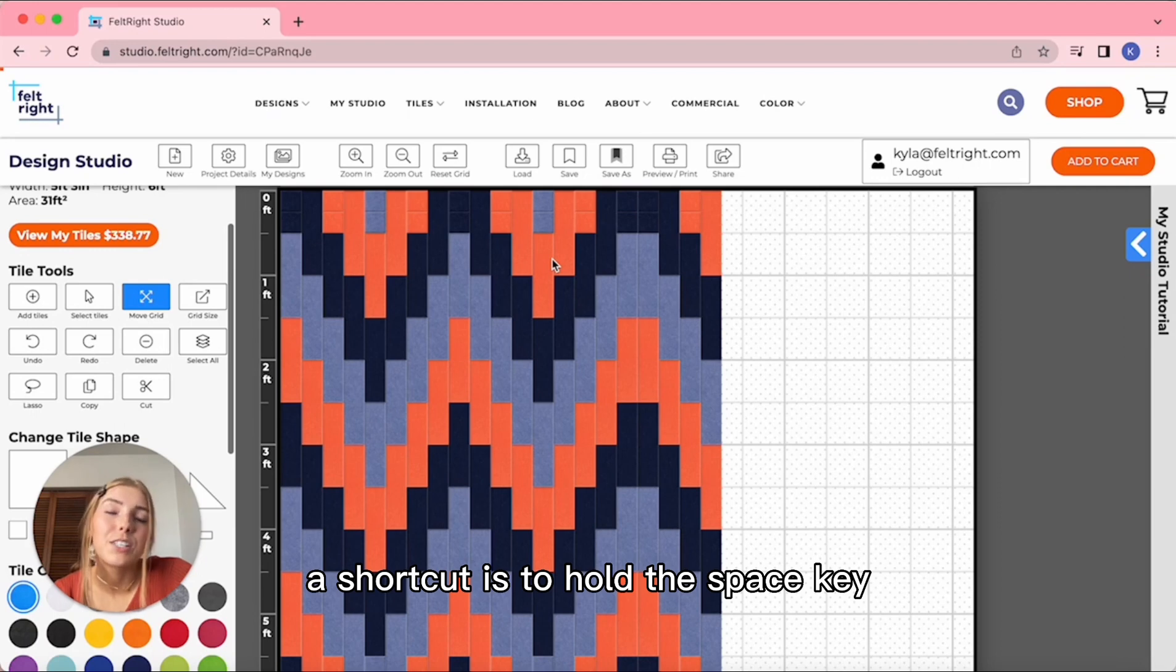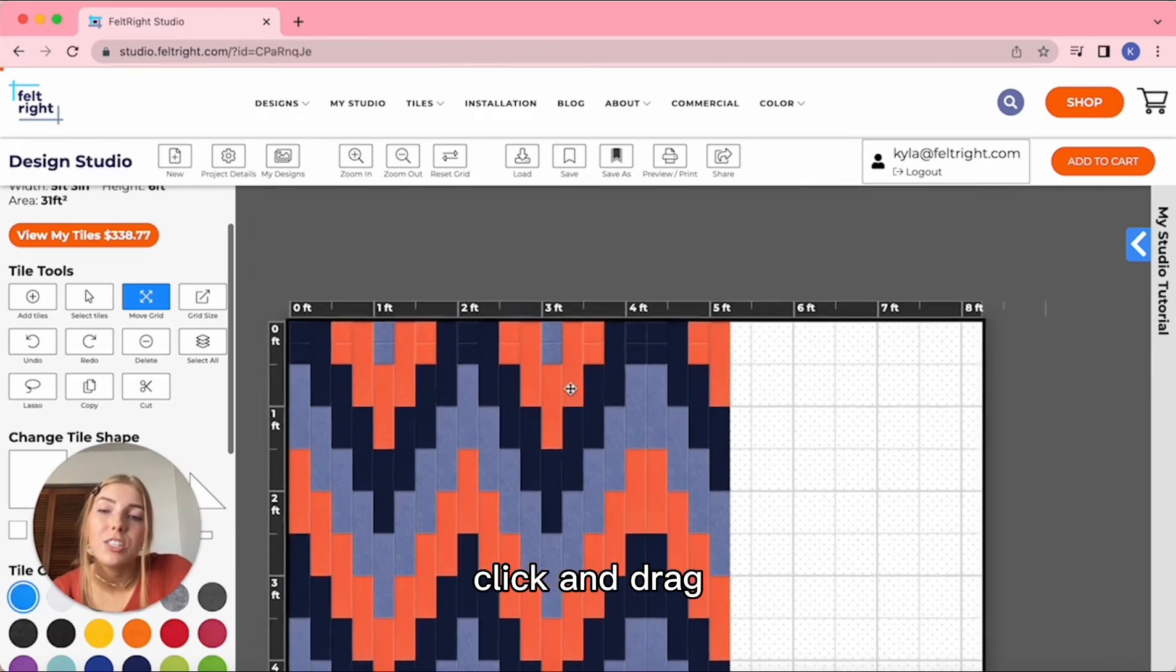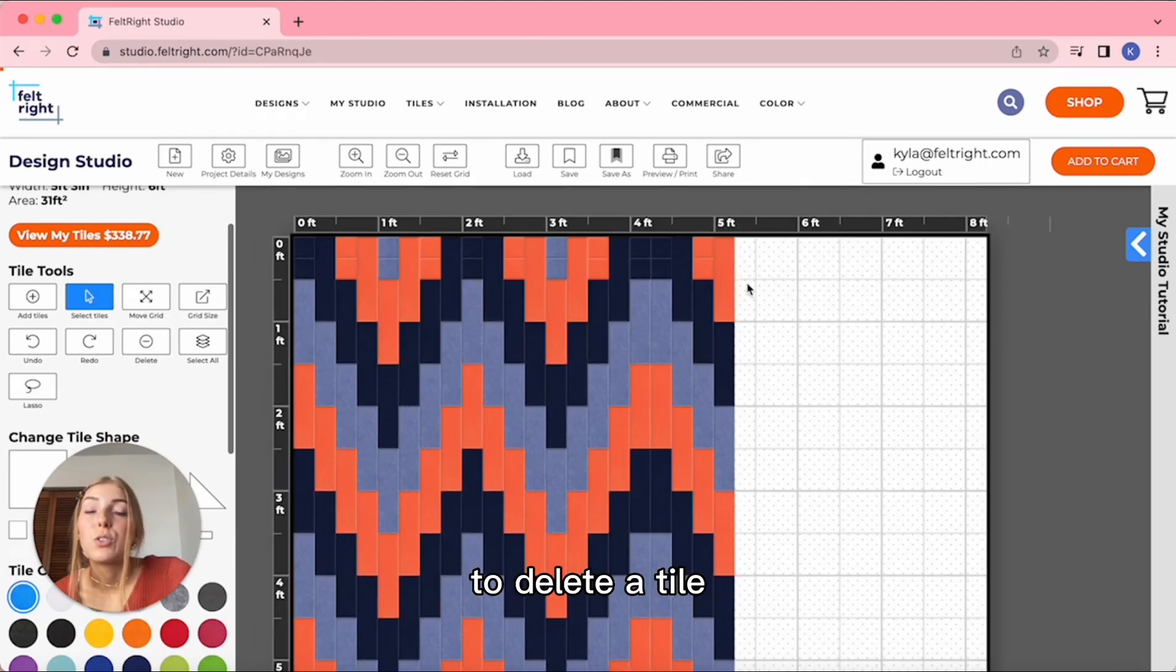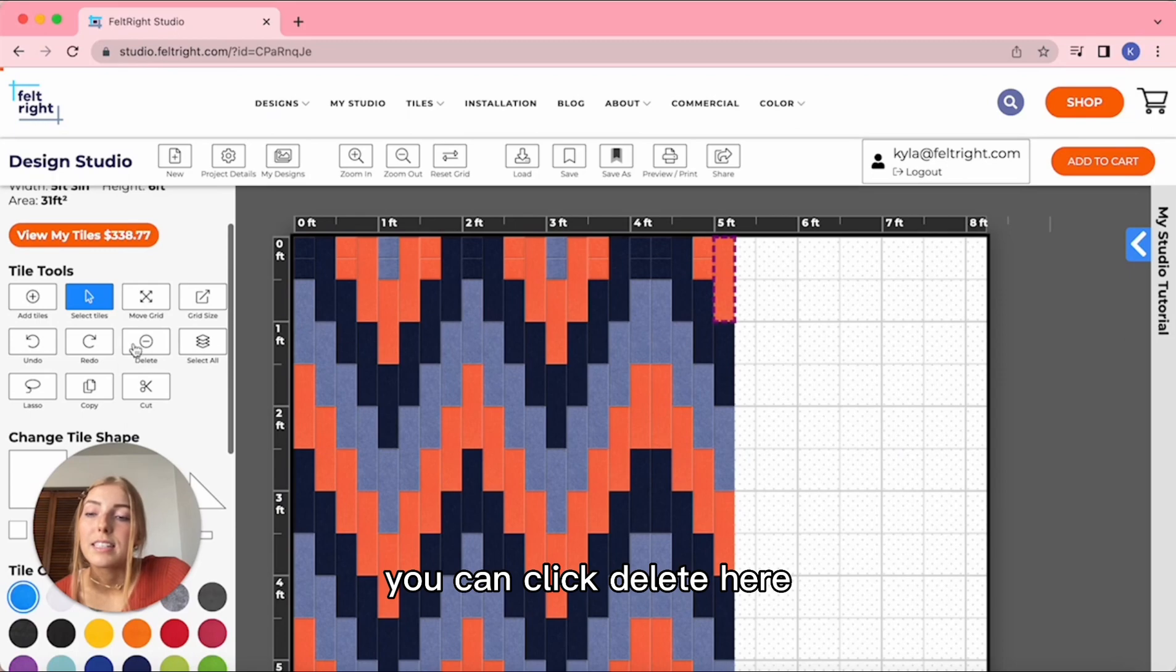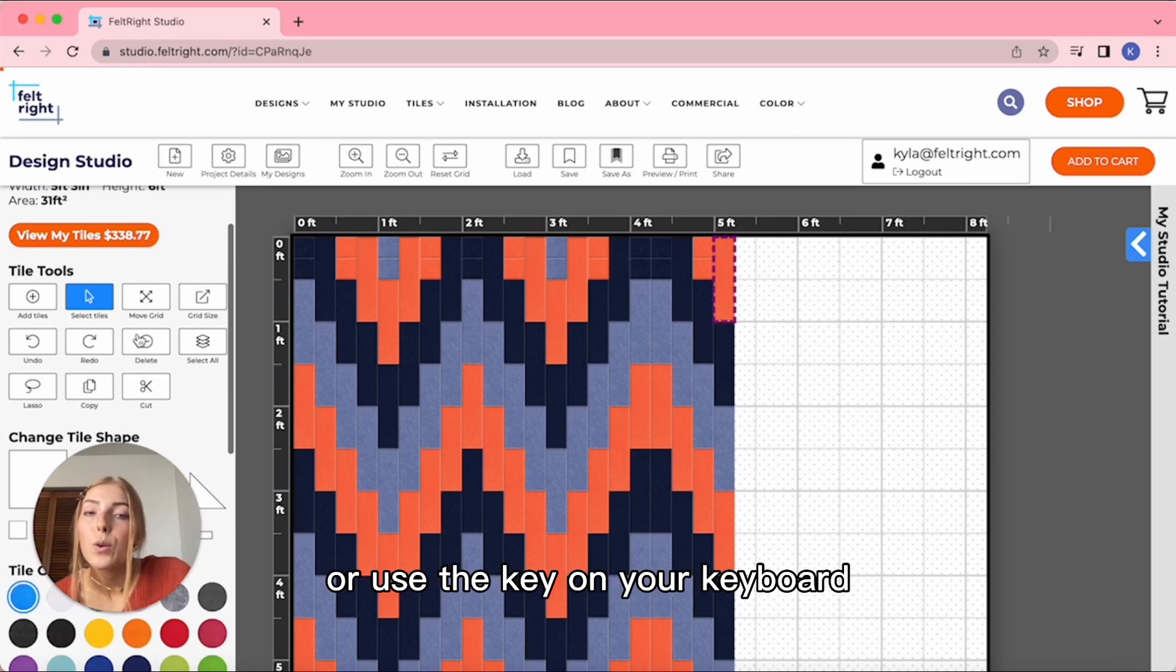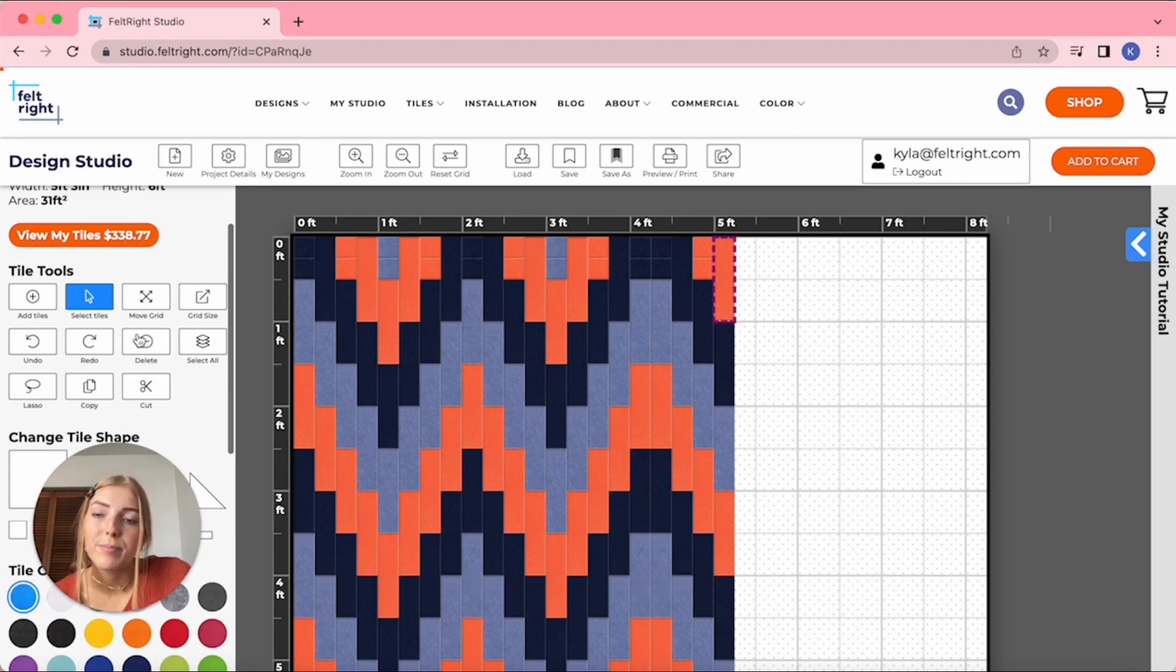A shortcut is to hold the Space key, click, and drag. To delete a tile, you can click Delete here or use the key on your keyboard.